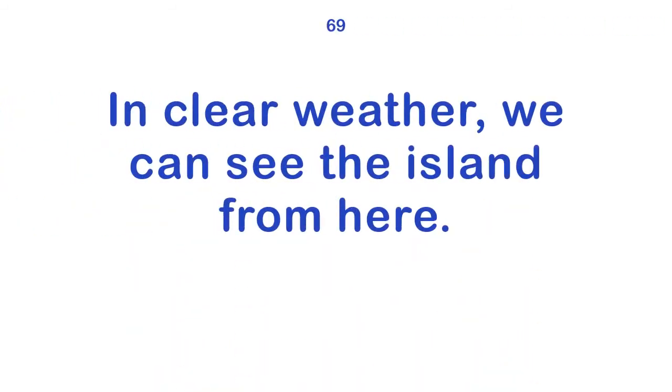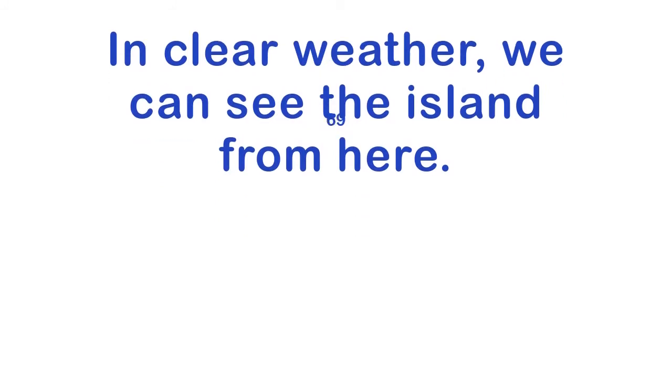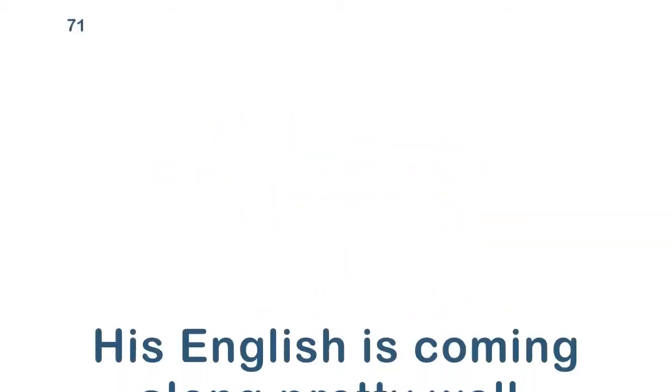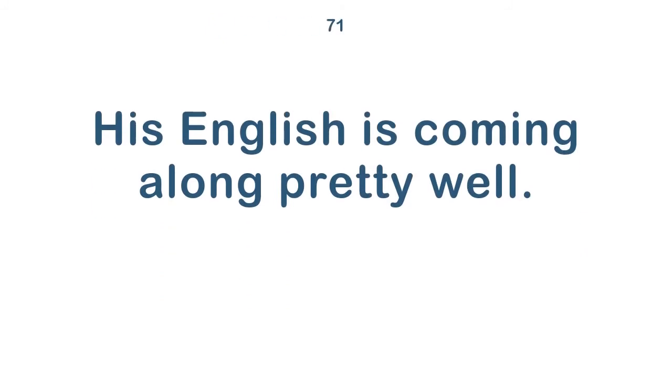I can't make it out. In clear weather, we can see the island from here. We're halfway to Boston. His English is coming along pretty well.